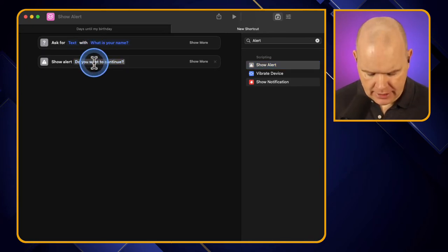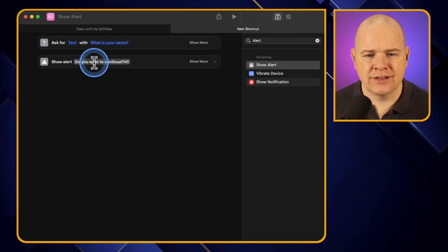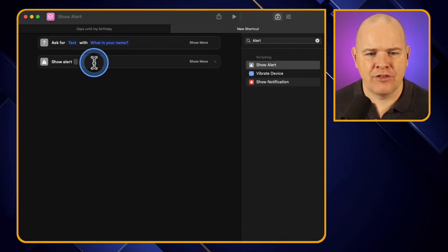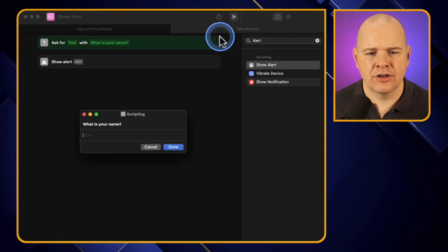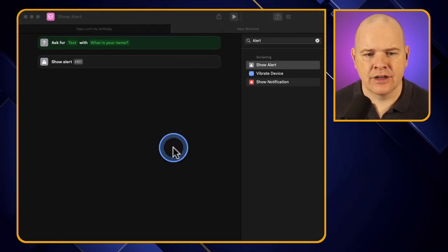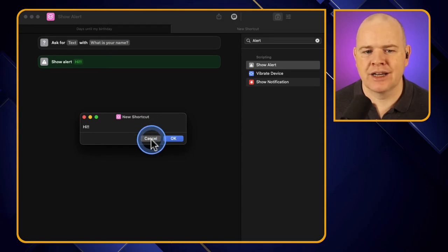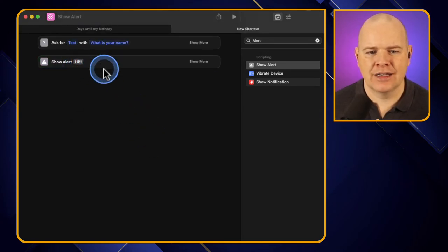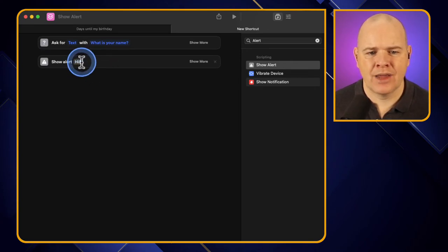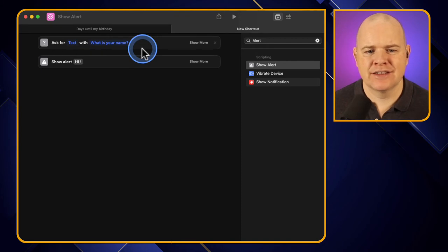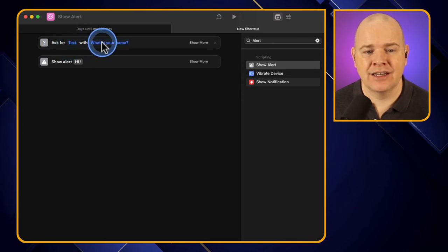So let me type in 'hi' here. Now if I ran that, it would just say hi - that's not very personal. Wouldn't it be good if we could incorporate the person's name into that structure? Well, we can. If I come to where it says 'hi', I can actually use any bit of data that's already in the action from the input. This essentially is a variable - this is what we're talking about.